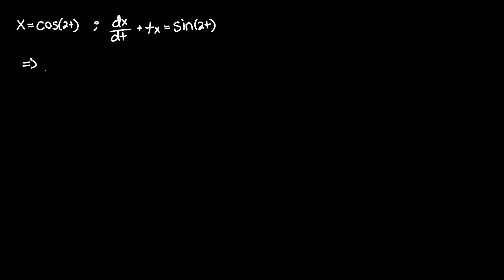x prime, which is the same thing as dx/dt, equals the derivative of cosine 2t. So we know that the derivative of cosine is just negative sine, so we put a negative out in front.